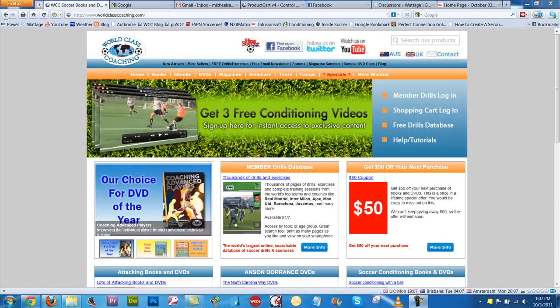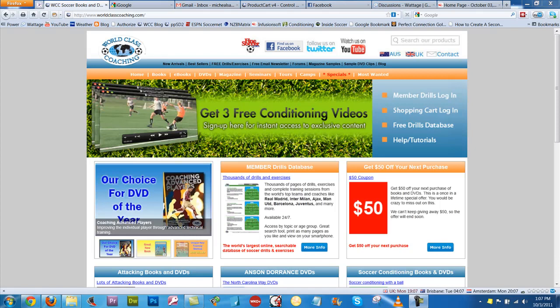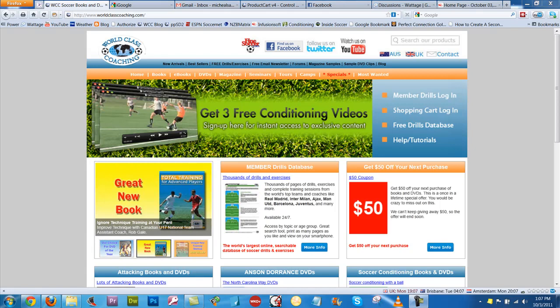Hi, Mike Saif here with World Class Coaching, and in this short video I'm going to show you a preview of the October 2011 issue of the World Class Coaching magazine that we've just uploaded to the Member Drills database.